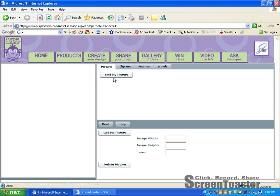We have pictures where you can locate pictures on your computer, clip art available, frames, and words. All these items you can use to create your picture.